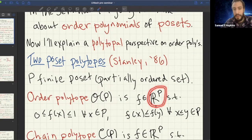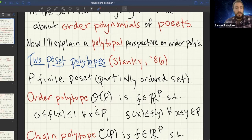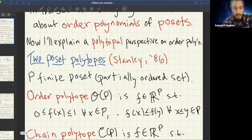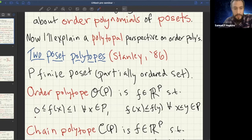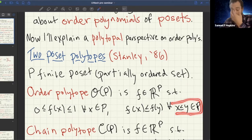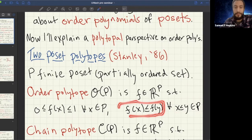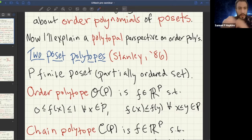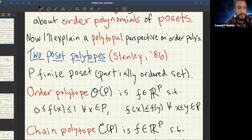What is the order polytope? I'm giving you the description in terms of inequalities. First of all, it's a subset of the hypercube, so f(x) is between 0 and 1 for all elements x of my poset. The other condition is that it respects the partial order: if x is less than y in the poset, then f(x) ≤ f(y). An easy way to think about this is you write numbers between 0 and 1 on your poset, and they have to respect the partial order — if you go up along an edge, the value weakly increases.